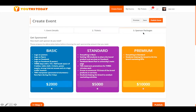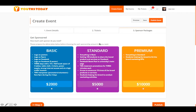The sponsor packages page is the tricky part. Here you tell us exactly how much money you need to run your event — whether it's 2,000, 5,000, or 10,000 ringgit or dollars. Based on the amount, there are basic, standard, and premium packages that outline what you'll provide to brands in return. Choose the package that matches the funding you need for your event.